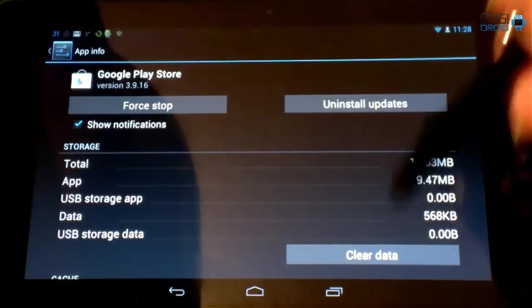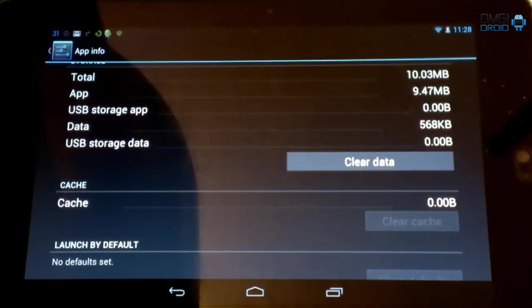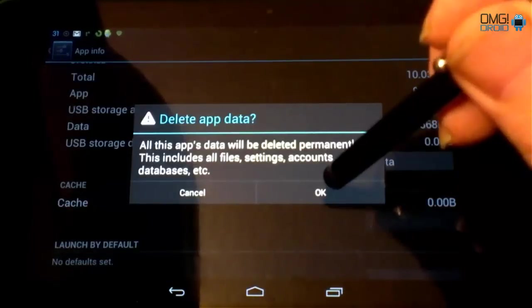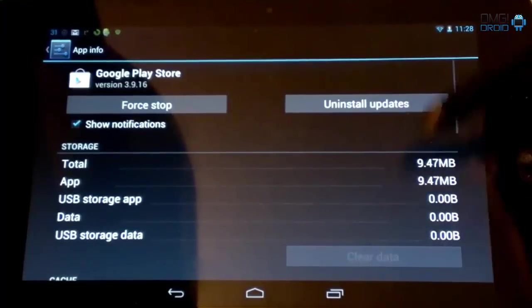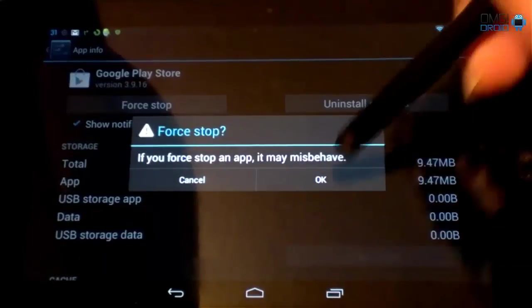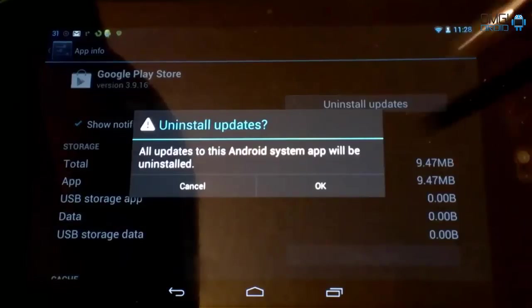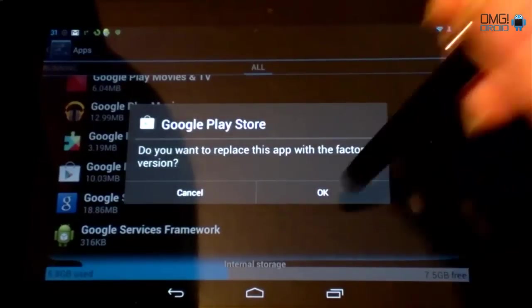We are going to clear the cache. Clear data. Hit OK. We're going to come up here to force stop. Hit OK. Uninstall updates. Hit OK.